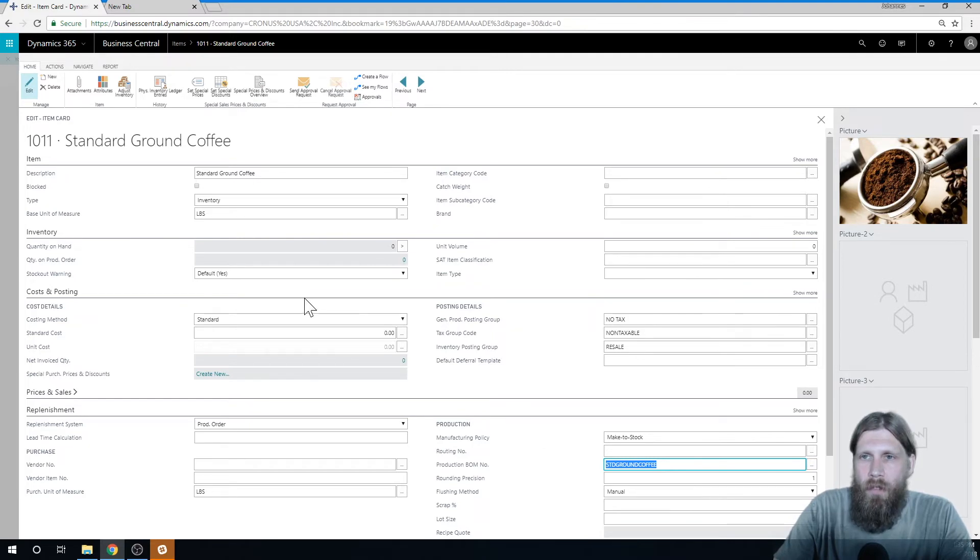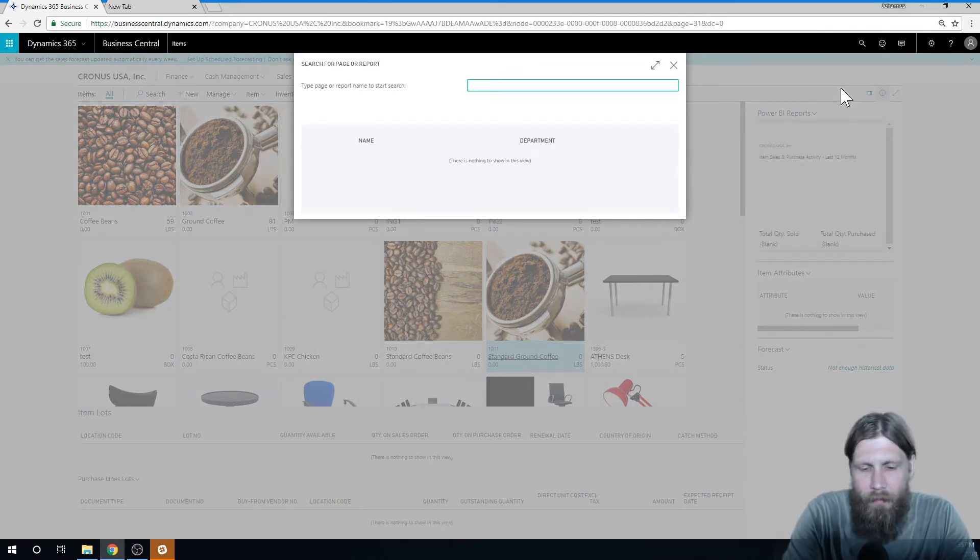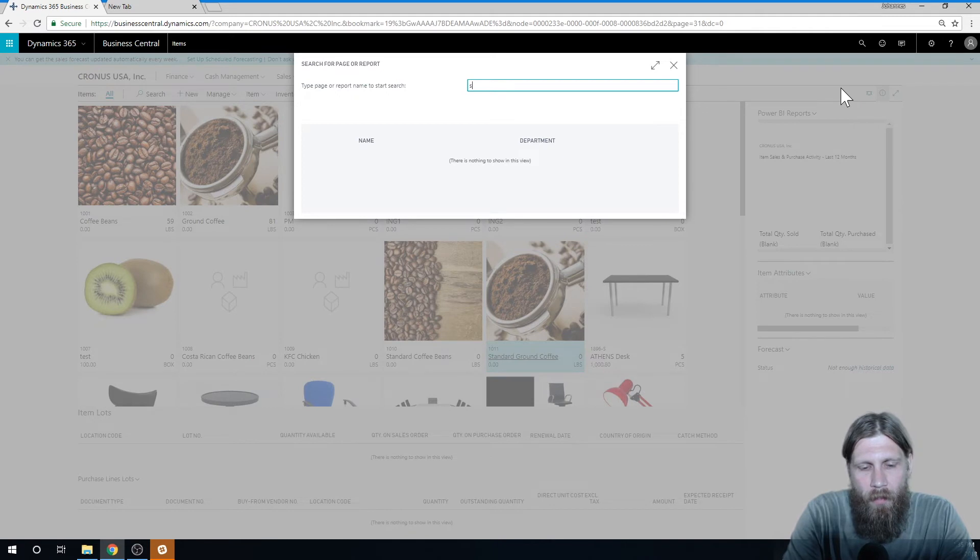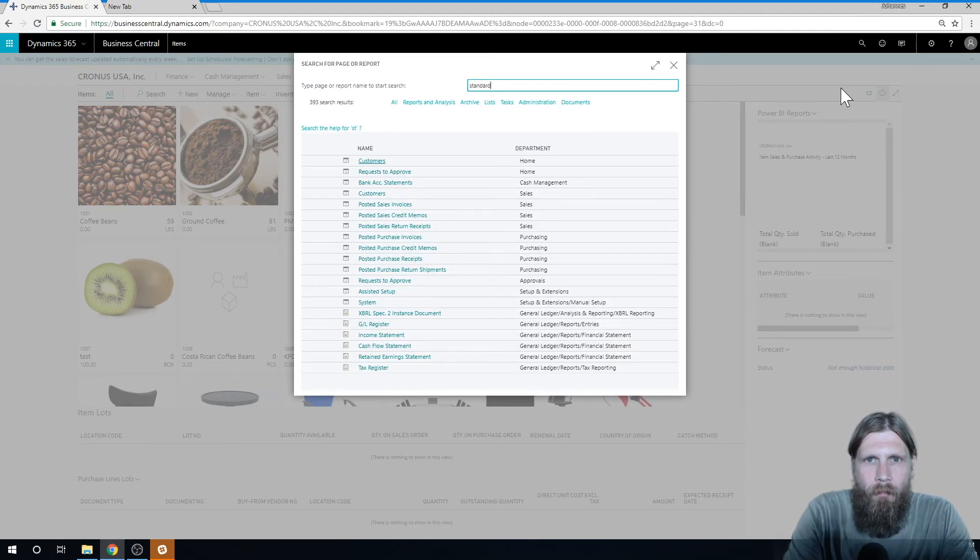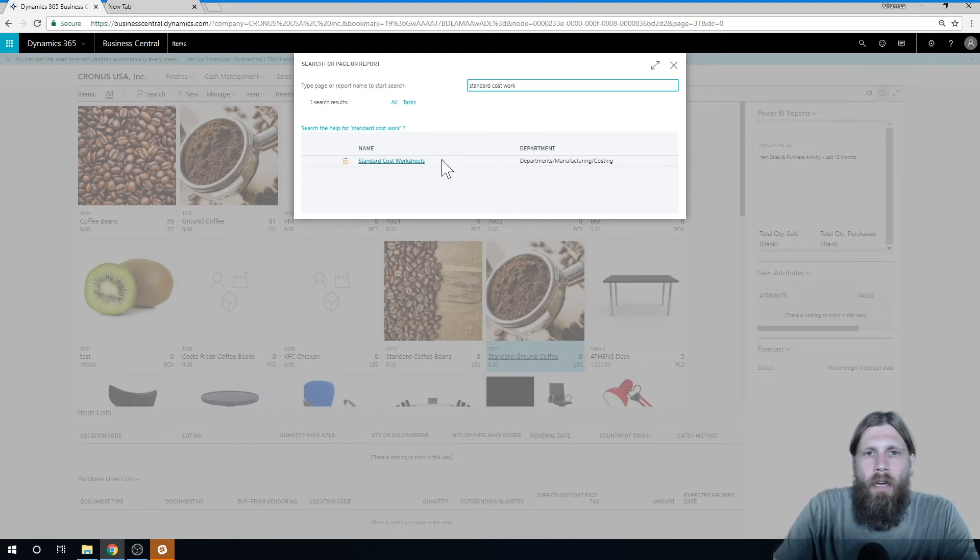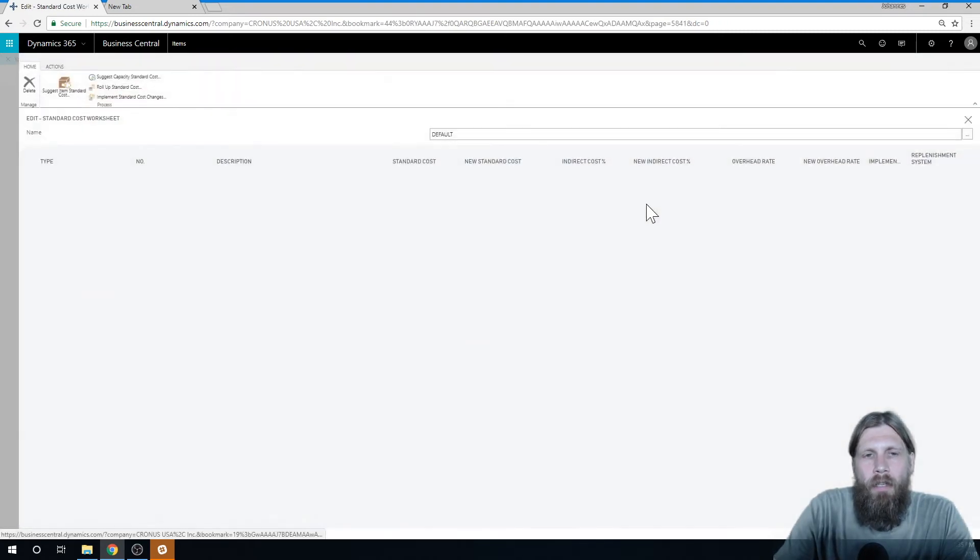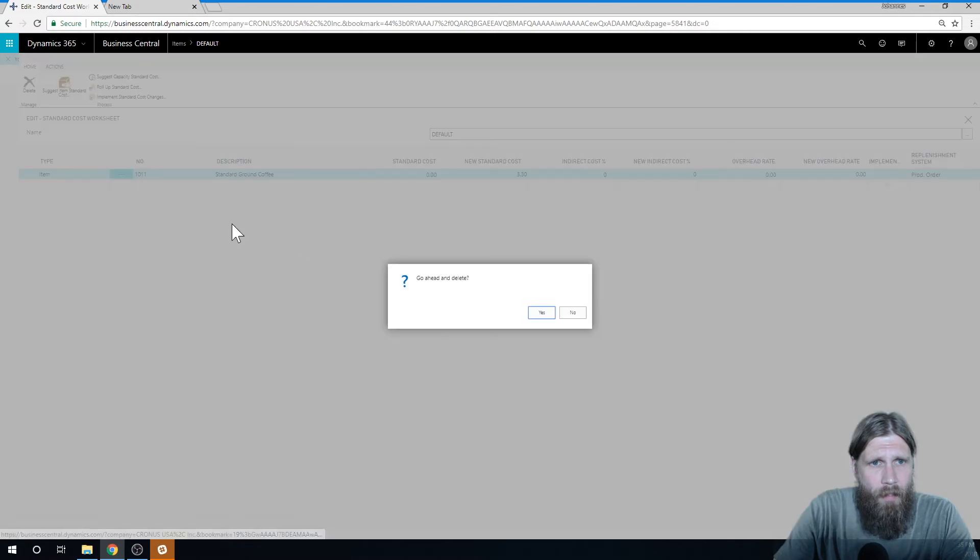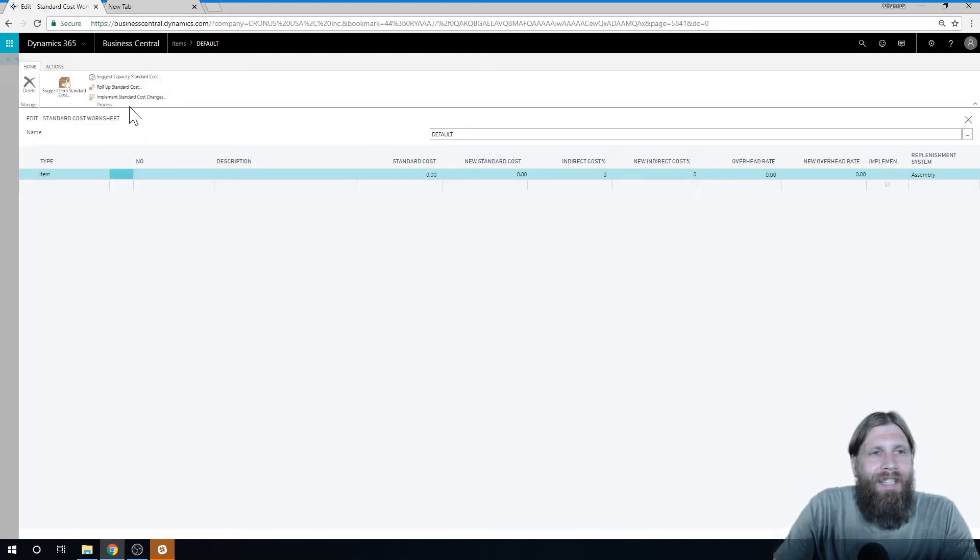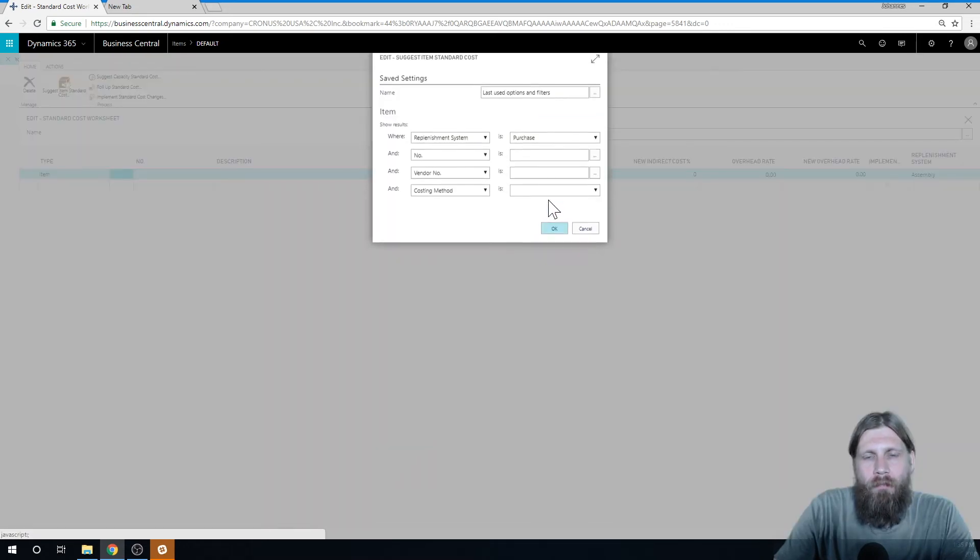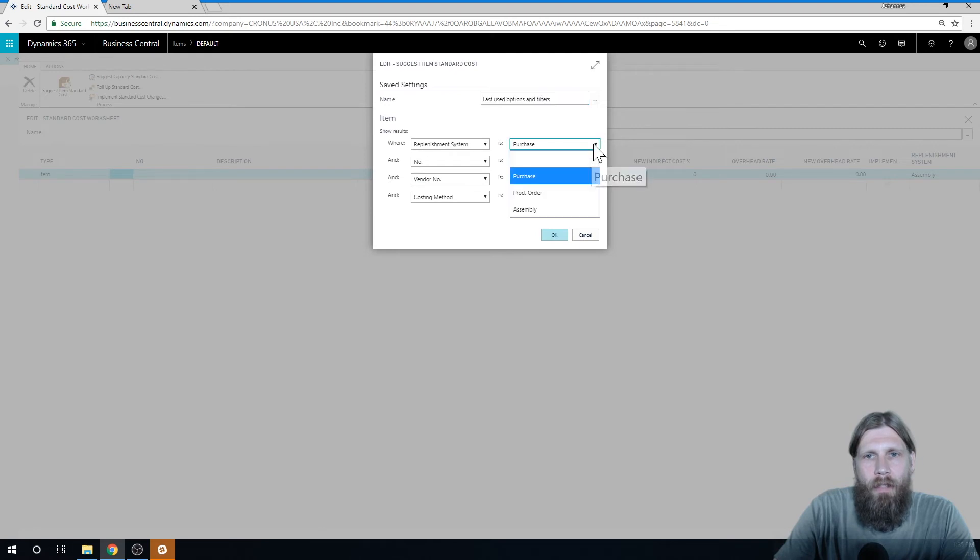So how do we do this? Well there's a magic trick in NAV. It's technically standard for most production systems. We go into something called standard cost worksheet. And in here, let me just delete this because I was just testing this out.